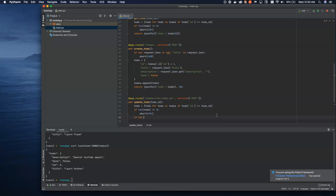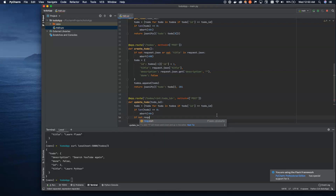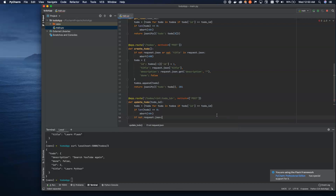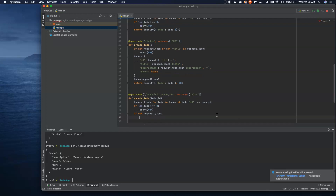Here's where things get different. If not request.json — similar to the POST method — we want to make sure the data being sent is JSON. If it's not, we want to abort with a 400.